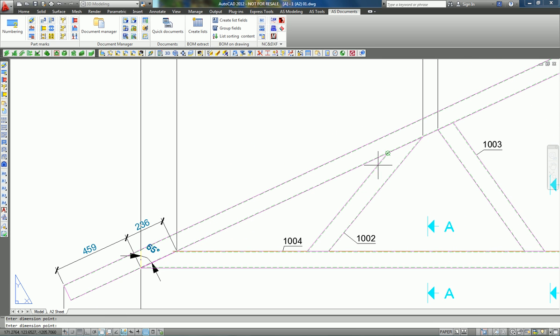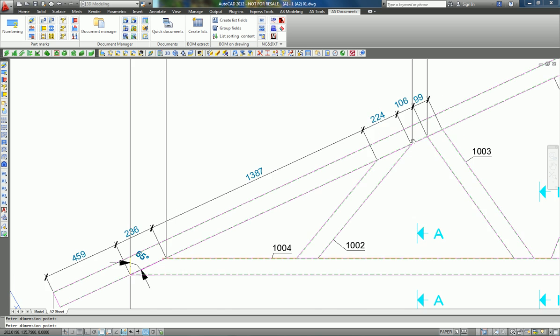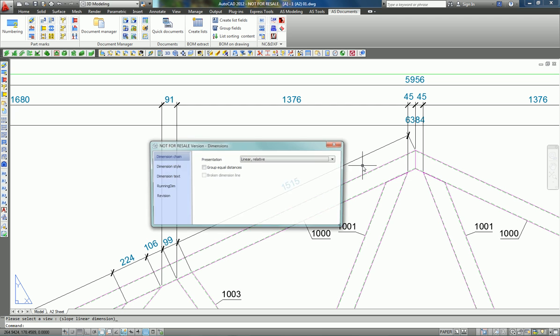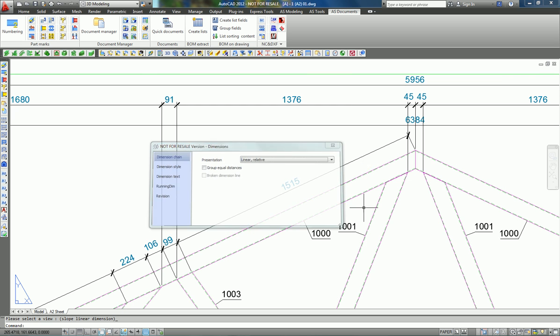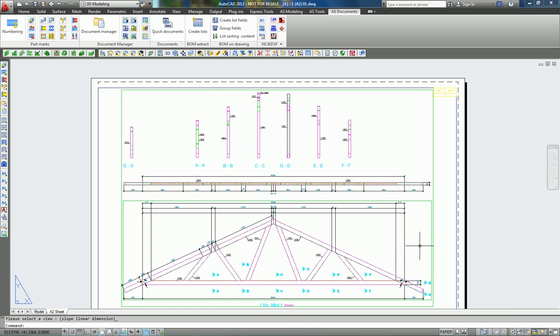...and you get the dimension which is created automatically. Thank you, bye bye.